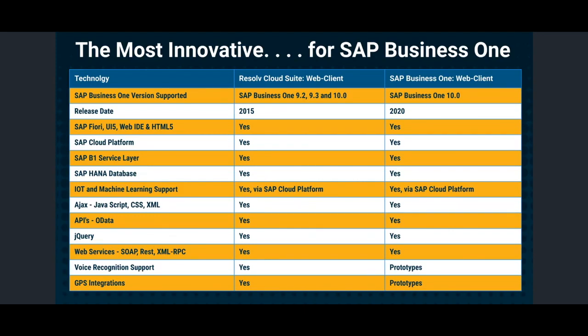As SAP brings the service layer into the SQL version of Business One, it is our intention to also move the entire Resolve web client to support SQL. We also utilize other standard internet and web-based development tools such as IoT, machine learning, JavaScript, OData, and more.